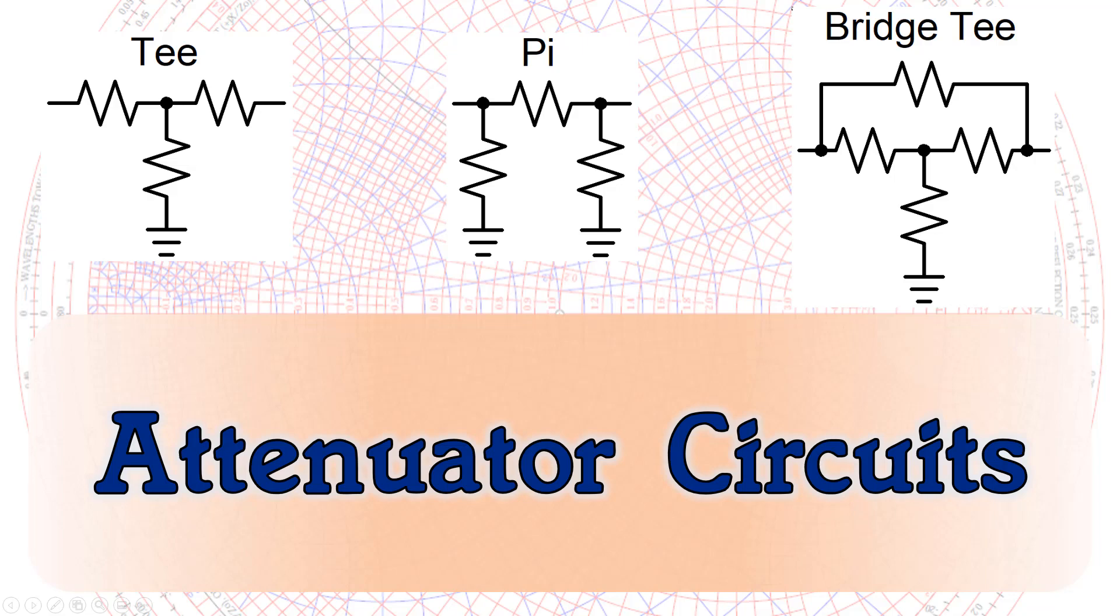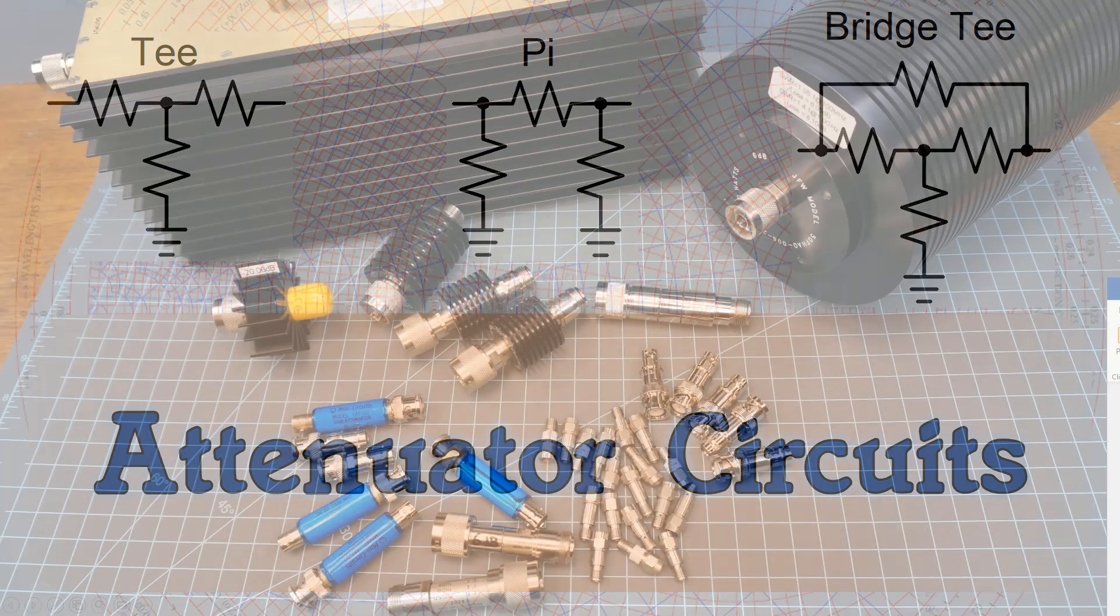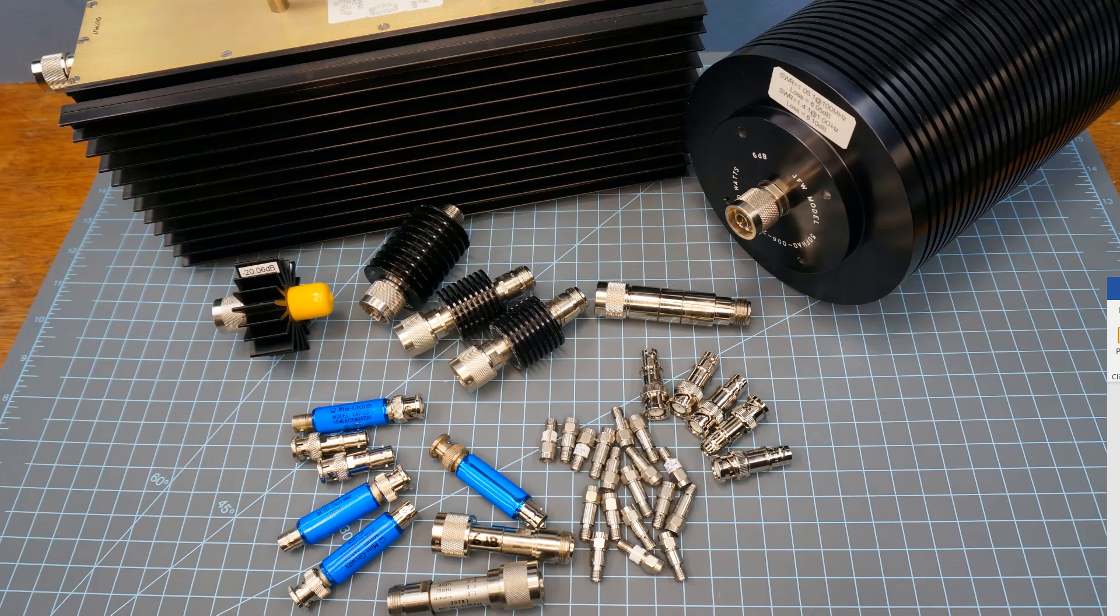Welcome back. This is Larry Benko, W0QE, and this video is about RF attenuators such as those shown in the picture.